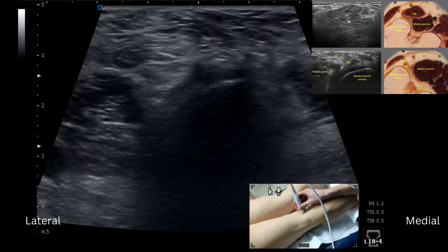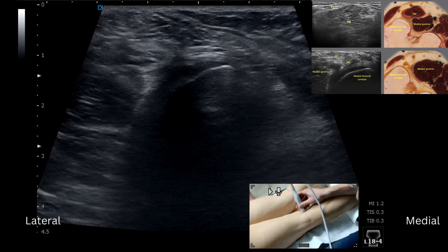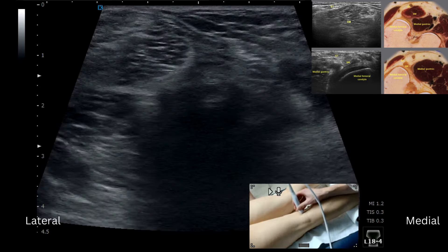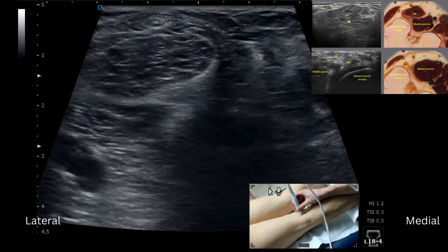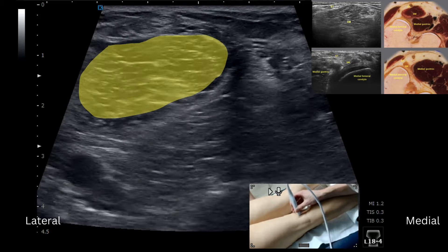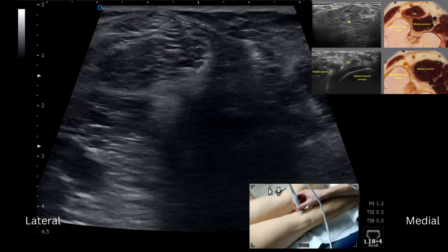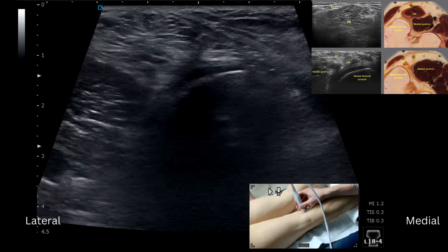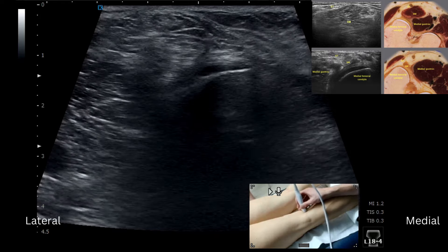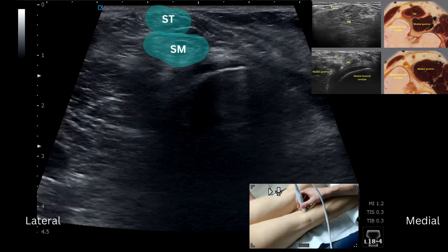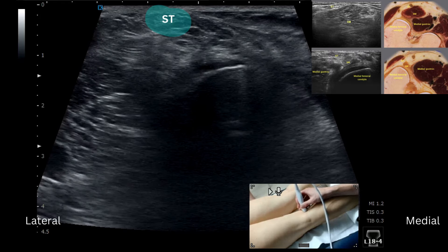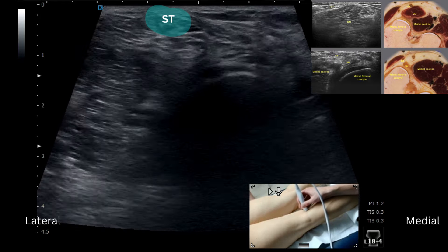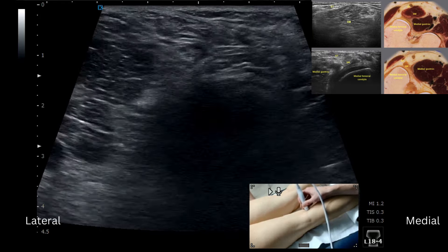Now if we come back across the medial condyle, we've then got semimembranosus muscle shrinking down. We've got semimembranosus and tendinosis at the top of the screen. As we said, if we come down...